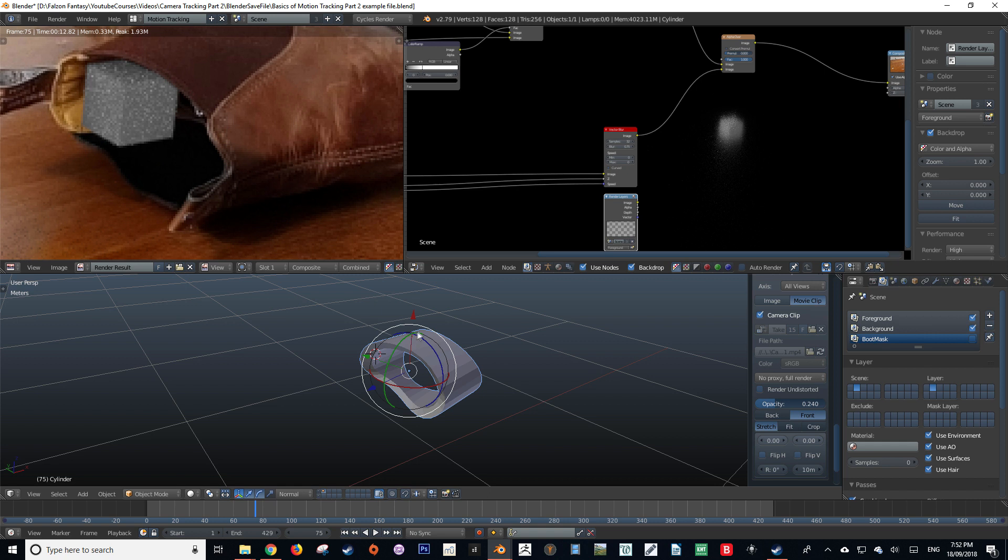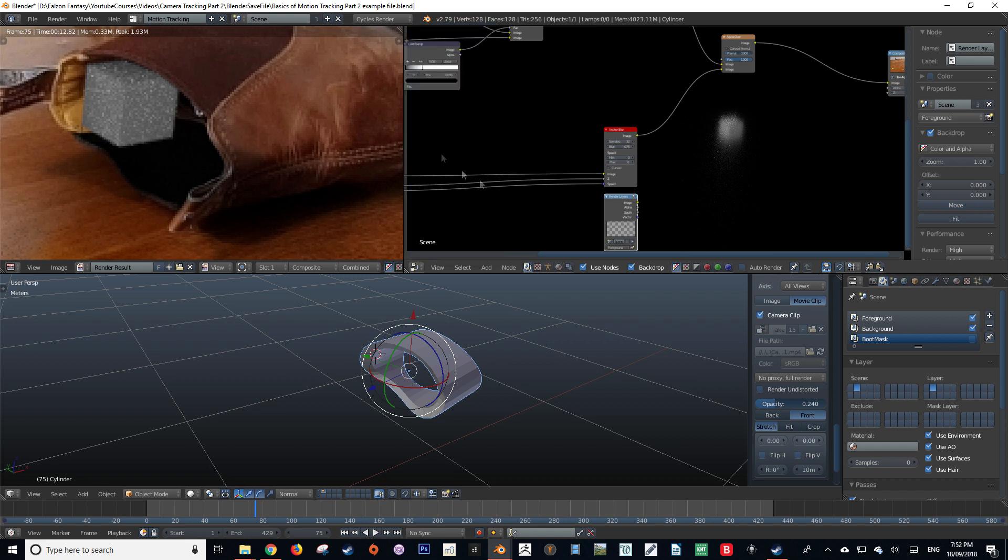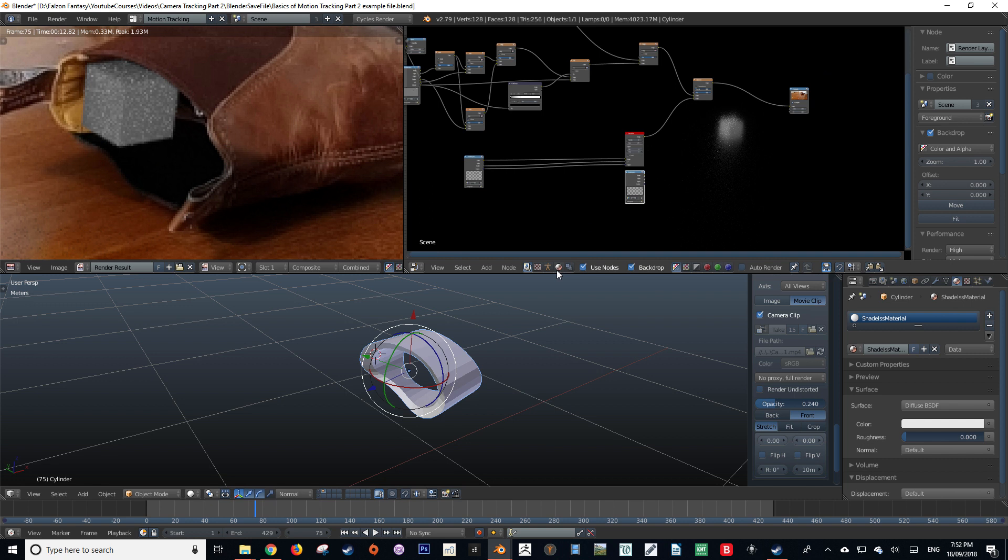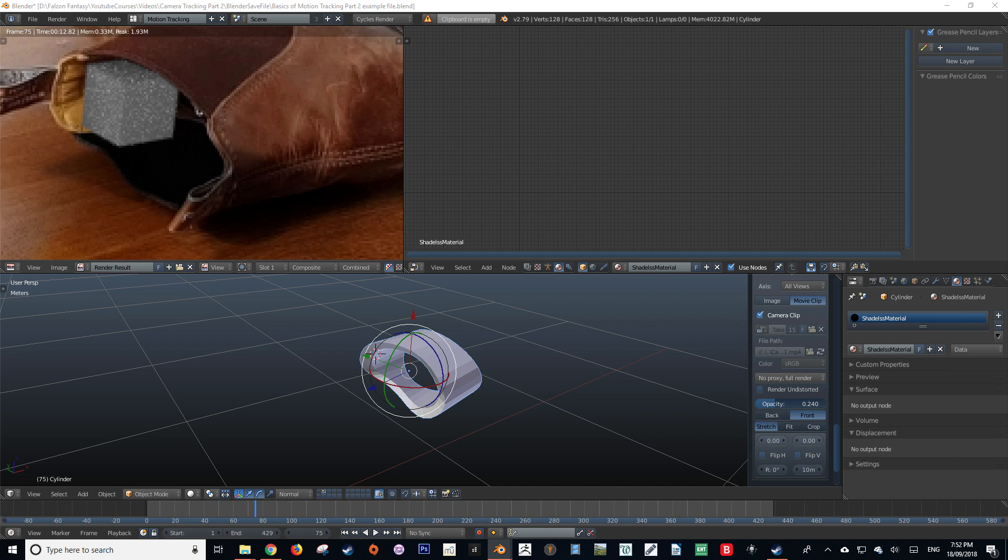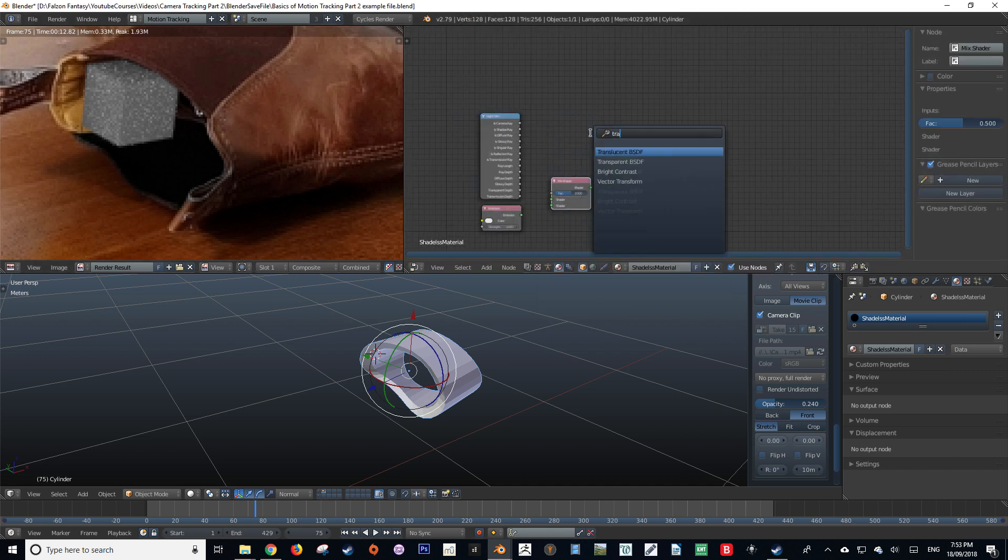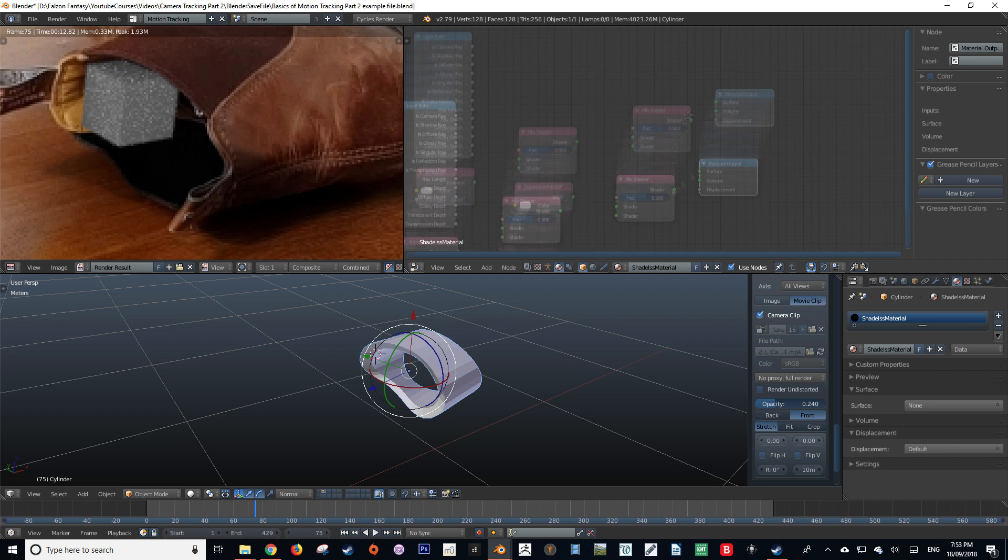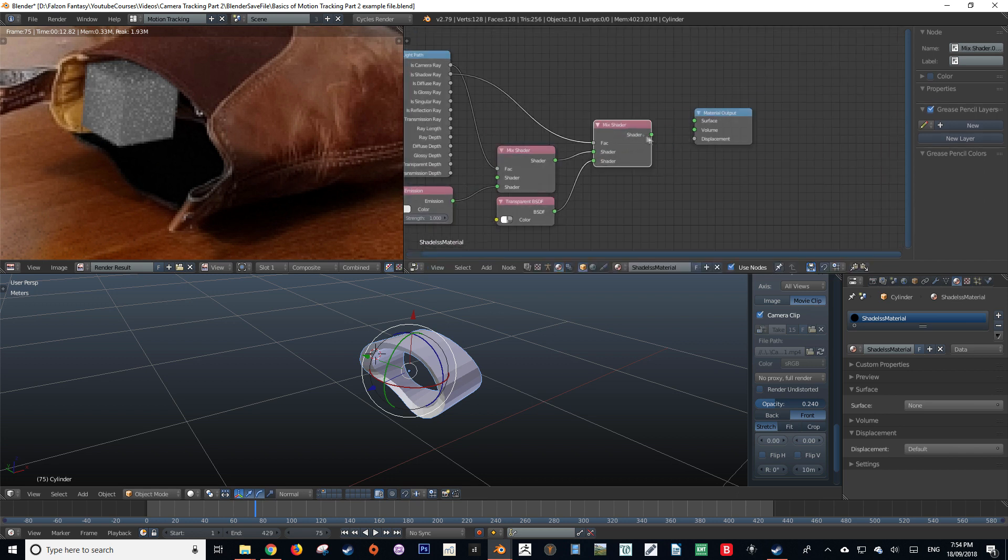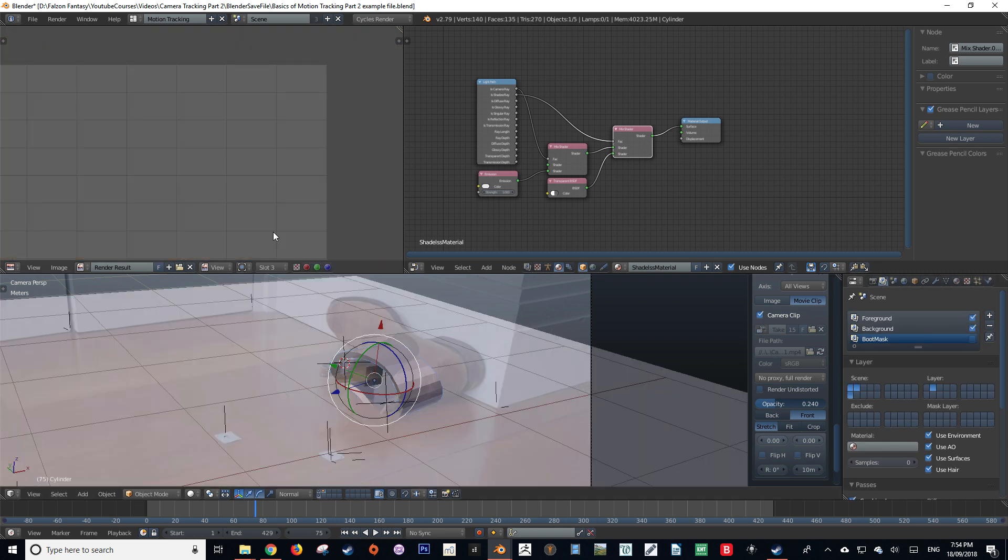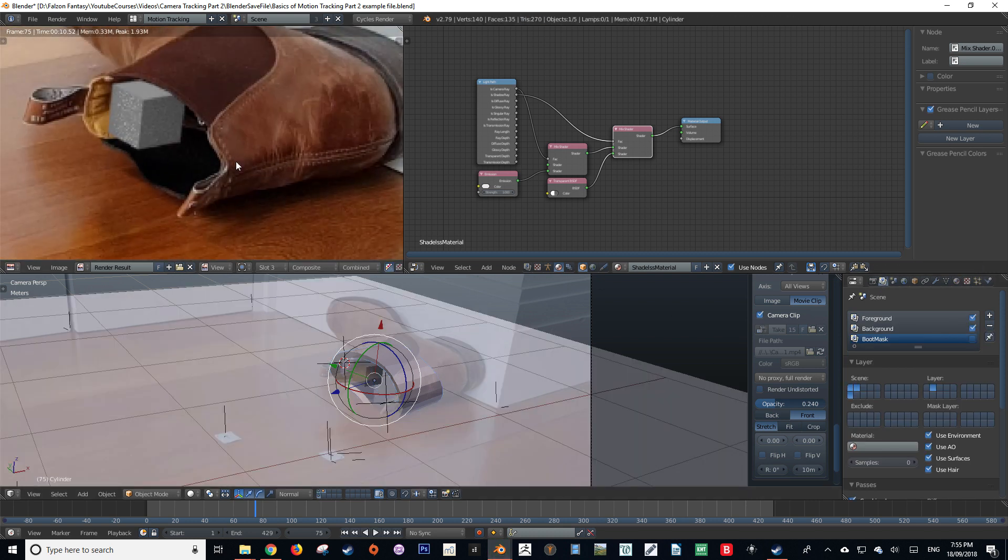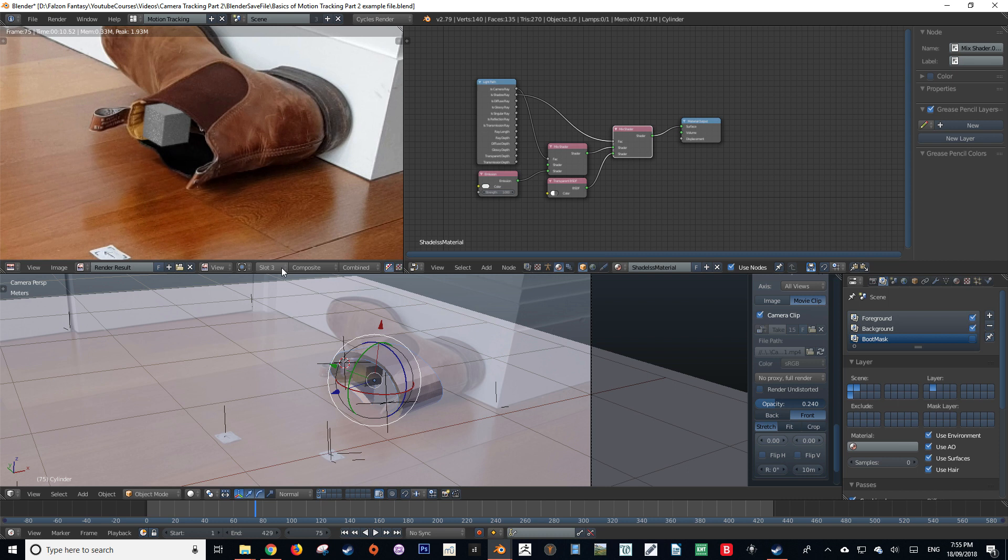To do that, we're going to create a shadeless material for our boot mask. So we're going to change in our node editor from our compositor to our material editor, and then we're going to create a material for our boot mask and set up our shadeless material. If you would like a more detailed explanation on how to create a shadeless material in the Cycles render engine, I do have a tutorial on it, so it will be up in the right hand corner right now and I'll also put a link to it in the description.